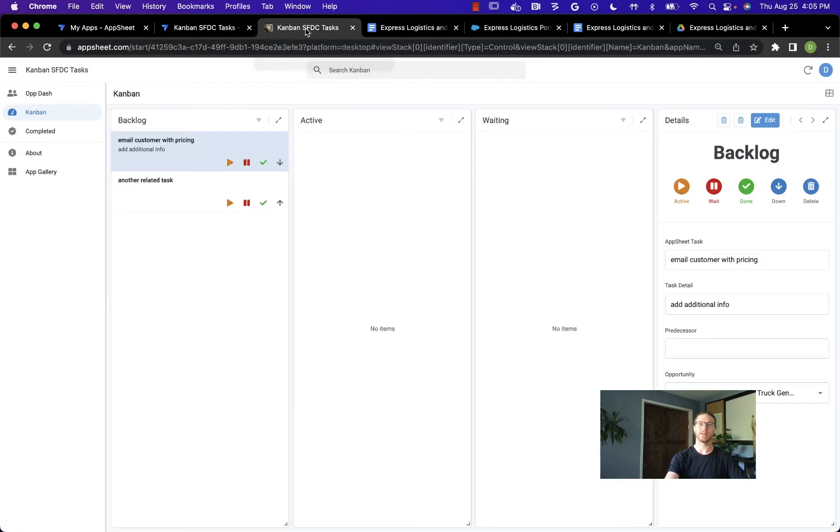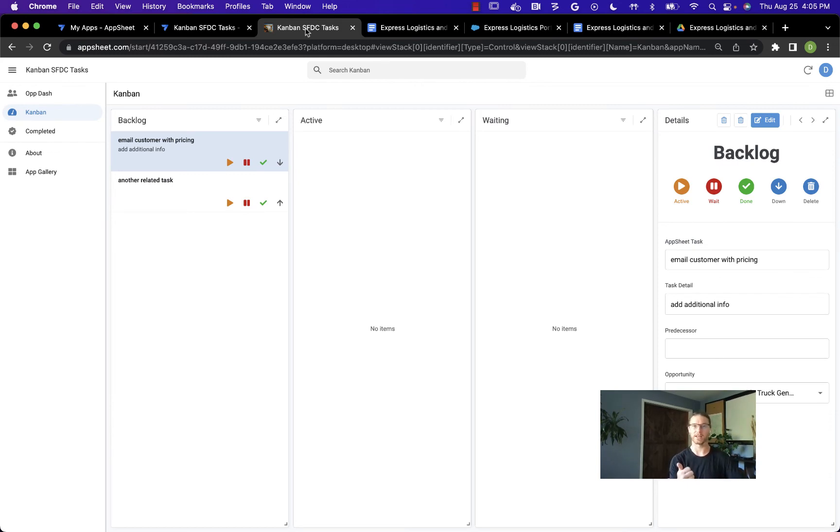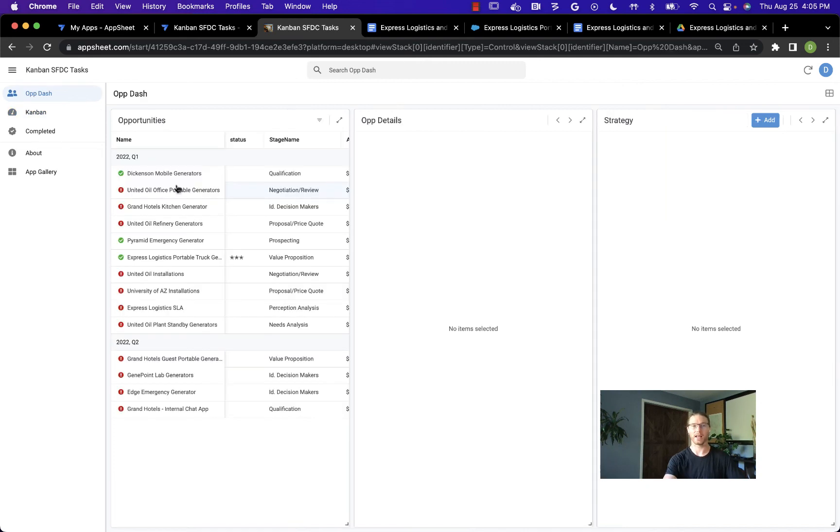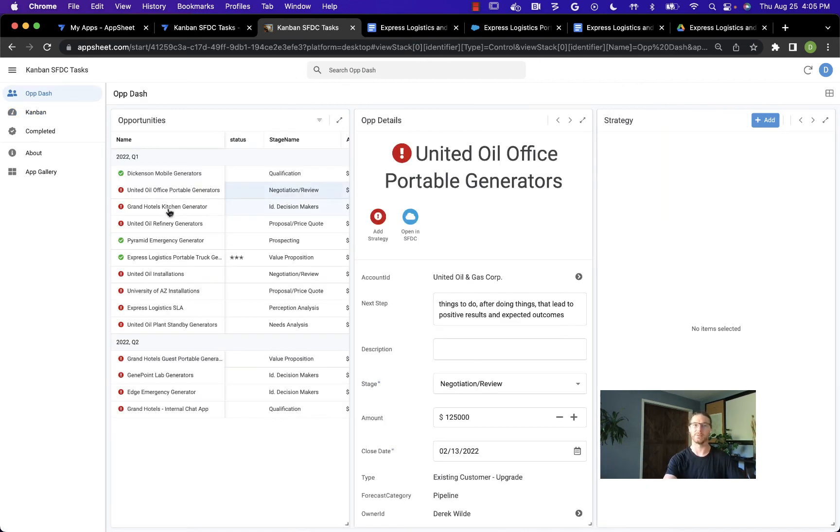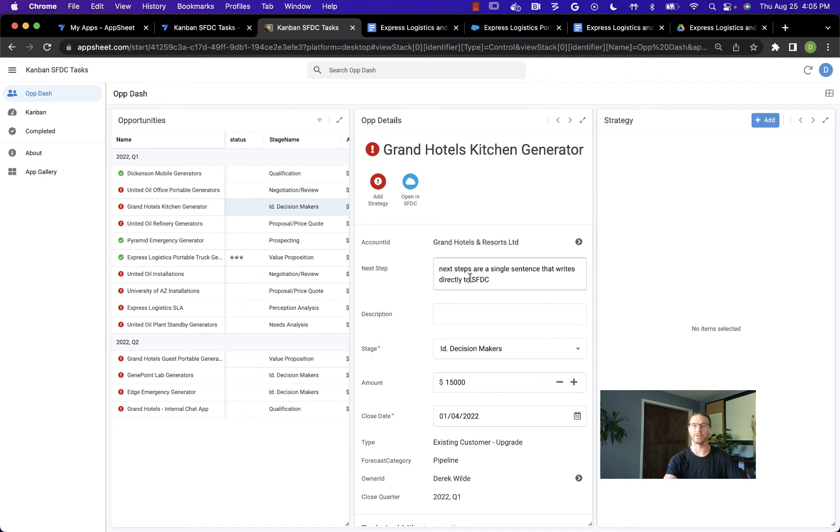The outcome of this solution is keeping Salesforce as your primary source of truth—that's important for large organizations. However, it's adding the customizability of AppSheet and the low latency experience of clicking through an AppSheet dashboard to see many records and their details all in one place. This is just one example of how we can extend Salesforce with AppSheet.